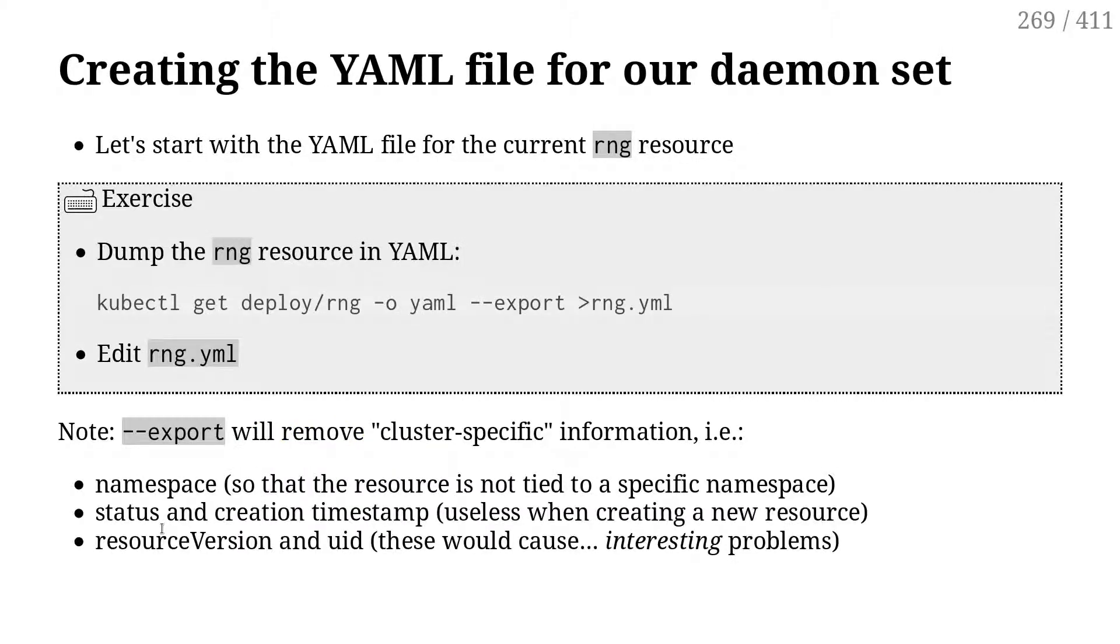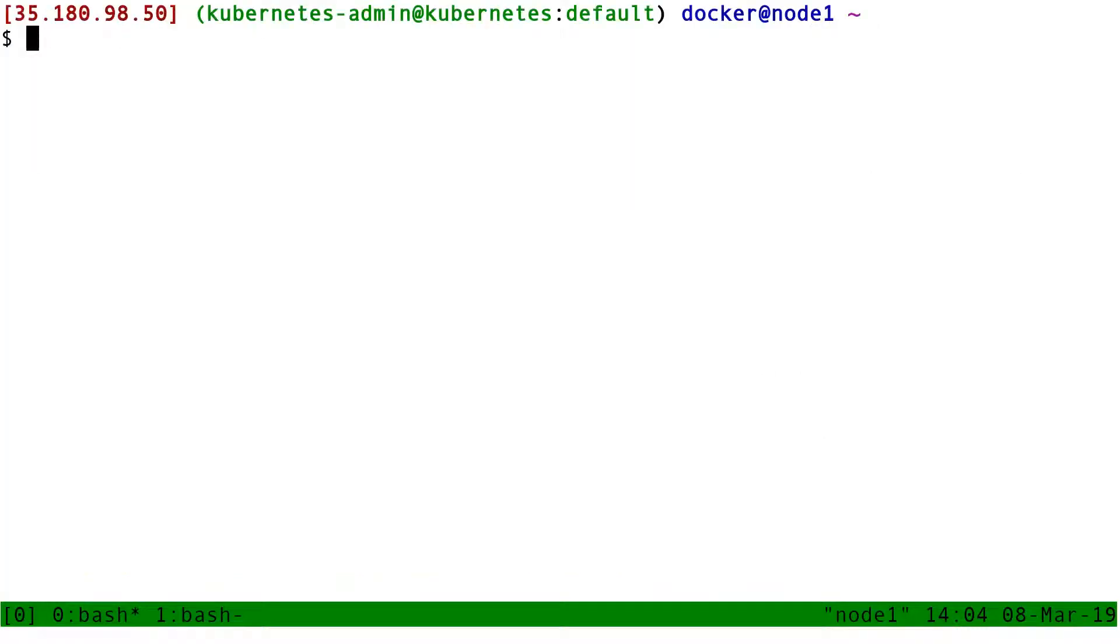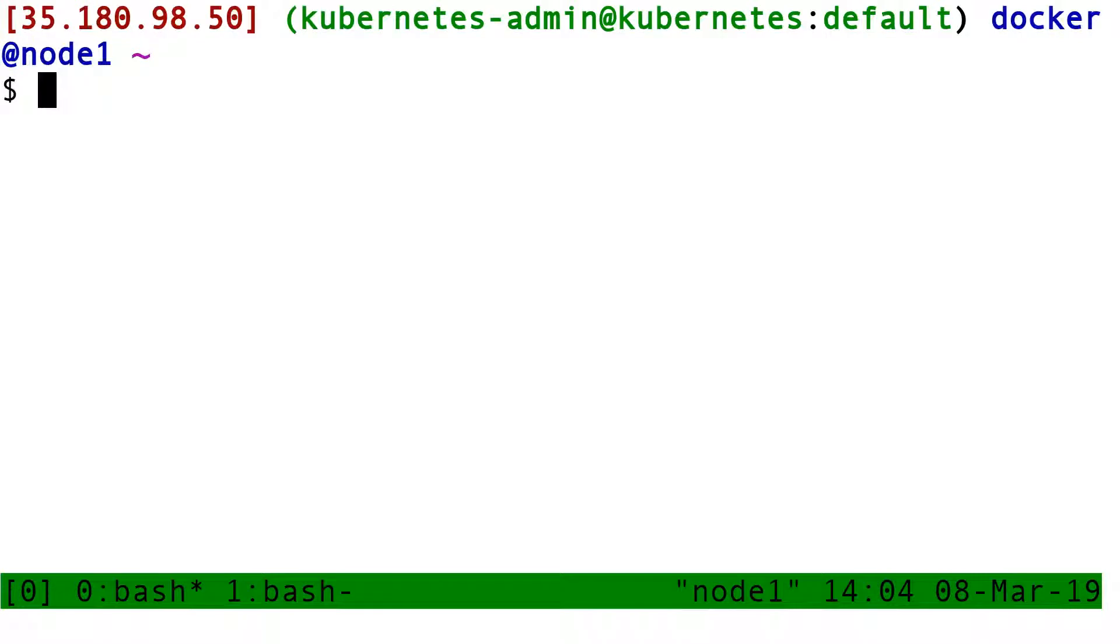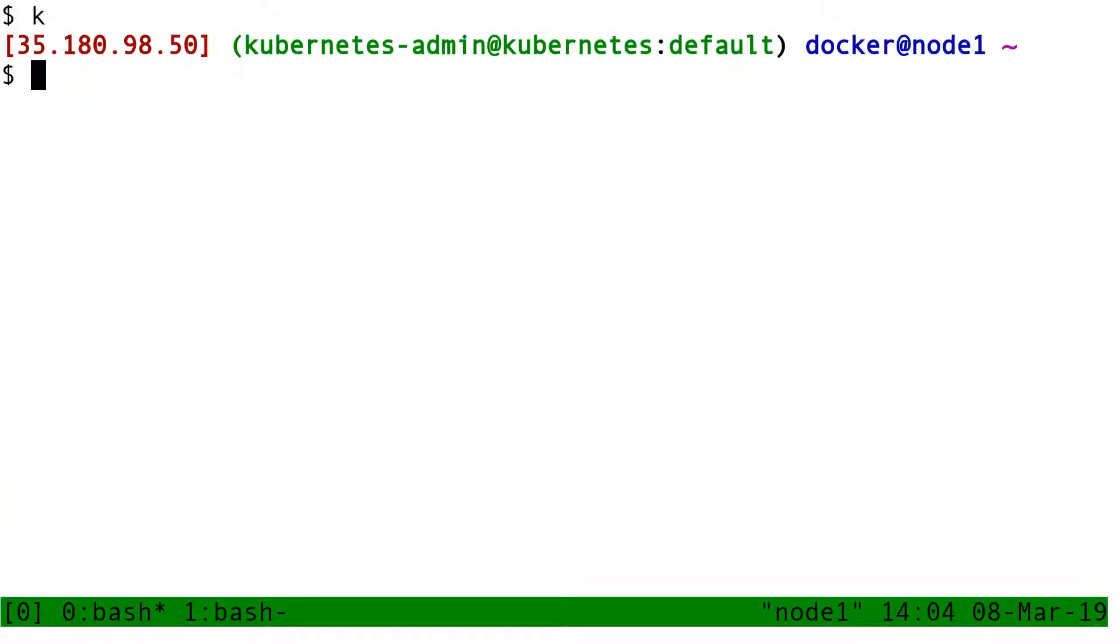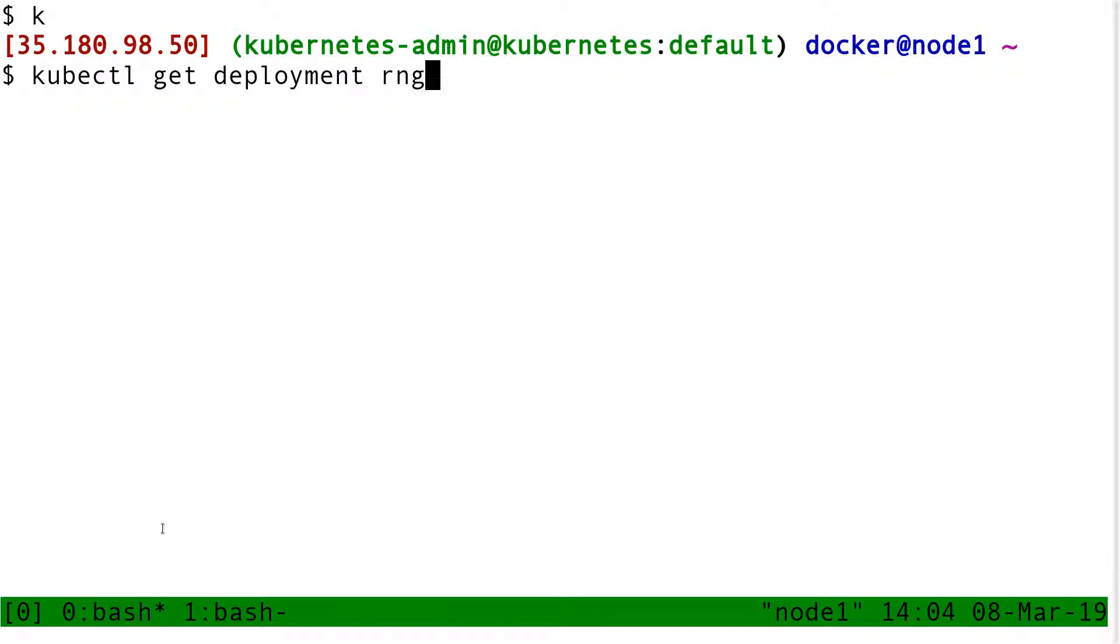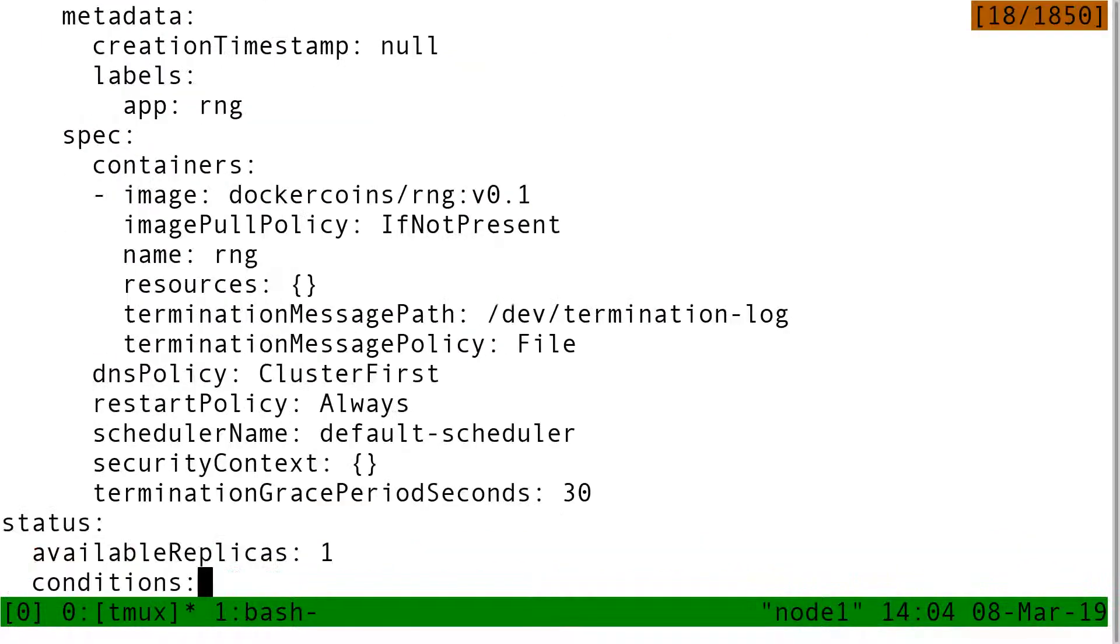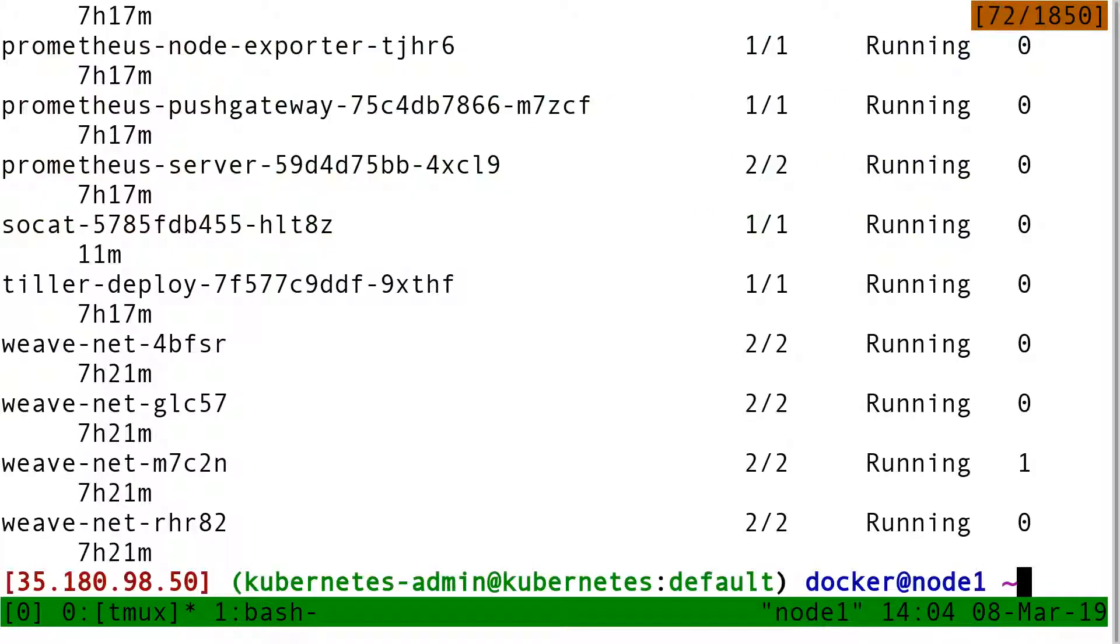So what we're going to do is that I'm going to export the YAML for the RNG deployment. And then see if we can figure out a way to transform the deployment into a daemon set. So to get the YAML, I do kubectl get deployment RNG dash OYAML.